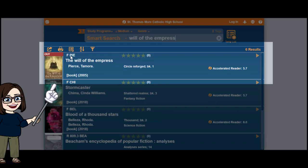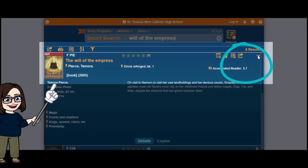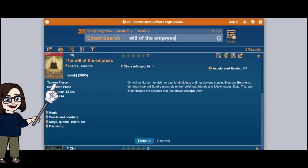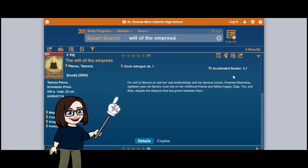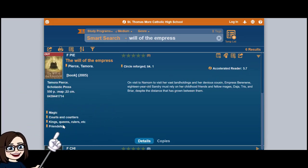I can see a couple of things about this book. I can see that the book is actually checked out, and I can confirm it is the book I'm looking for because it's the one by Tamora Pierce. If I wanted more information, there is a little arrow off to the right and I could expand it — it would give me a summary of the book and a couple of keywords related to it.